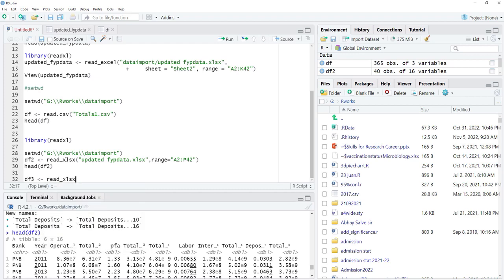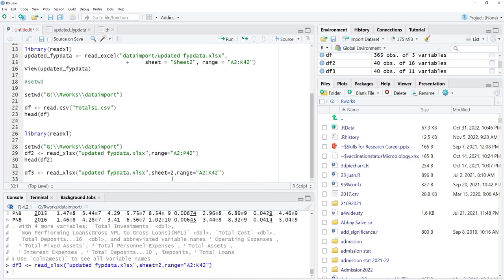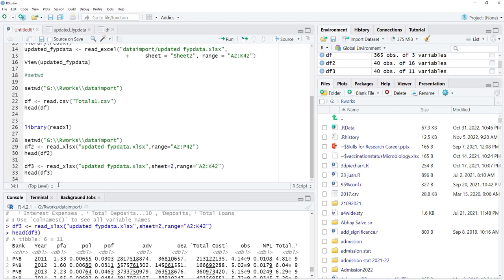To read Sheet 2, we will assign it to df3. Using read_xlsx(), the file name is the same. Set sheet=2 and the range we found from Sheet 2 is A2:K42. We define range='A2:K42' and run that. head(df3) shows our data is imported correctly. There are many other things to know about data format in Excel and CSV for correct reading, which will be discussed in other videos.